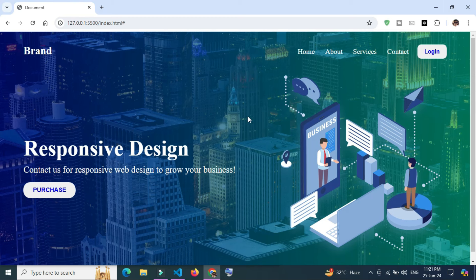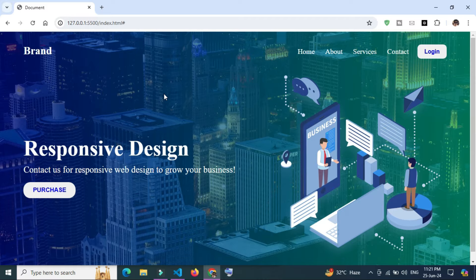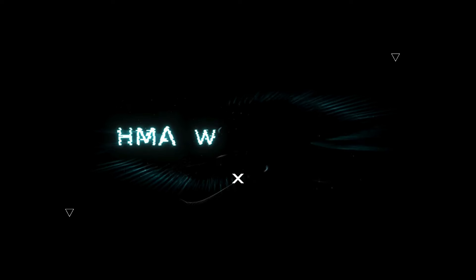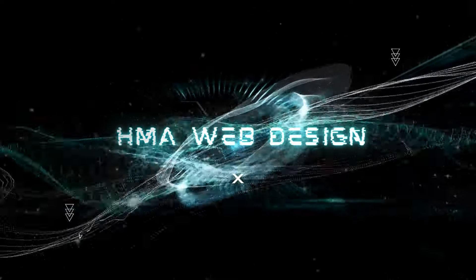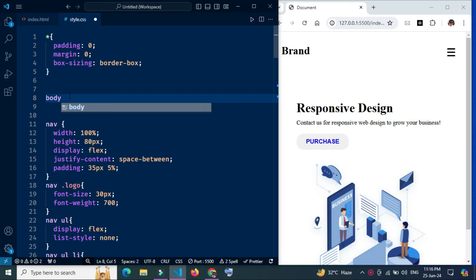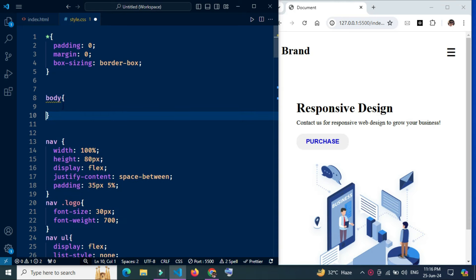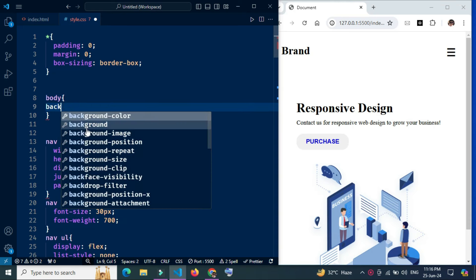So viewers, let's get started. Let's start with the body tag to add body background-image.